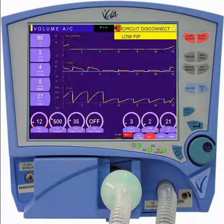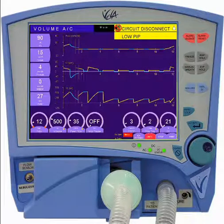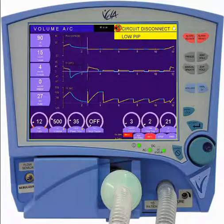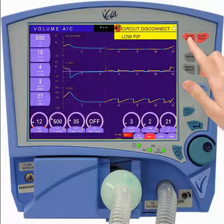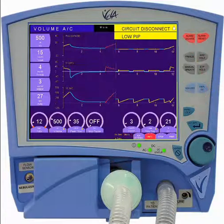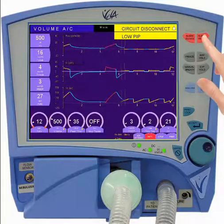Touching the triangle will allow you to visualize all of them. Press the Alarm Silence to rearm the alarms and Alarm Reset to clear the visual.